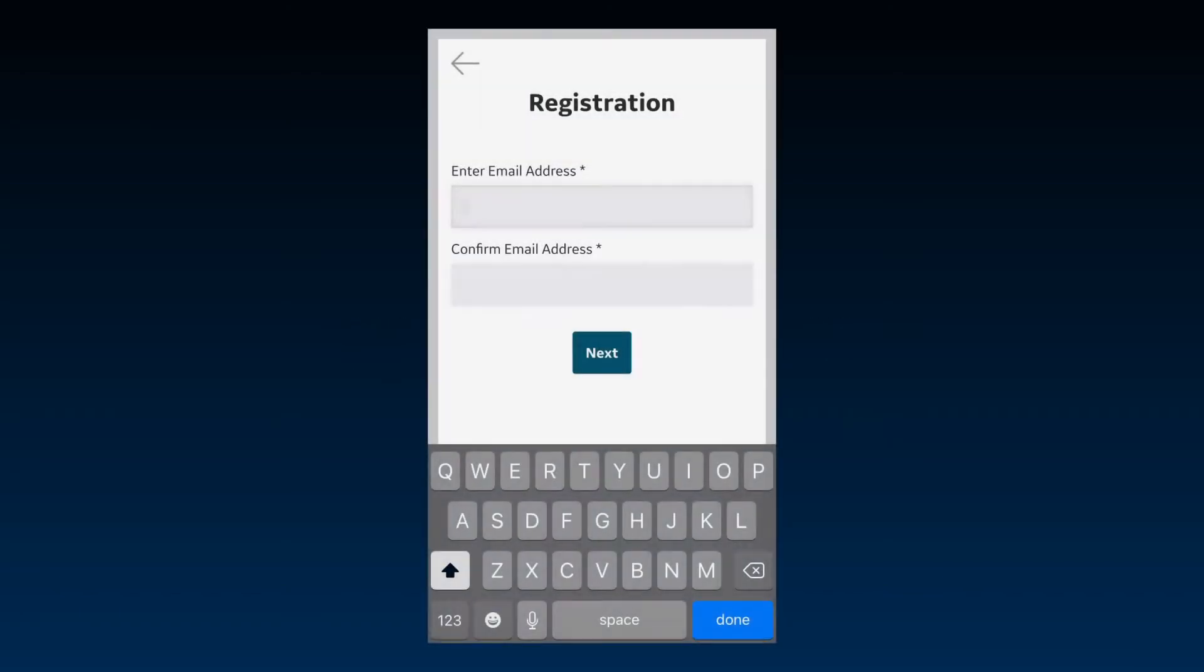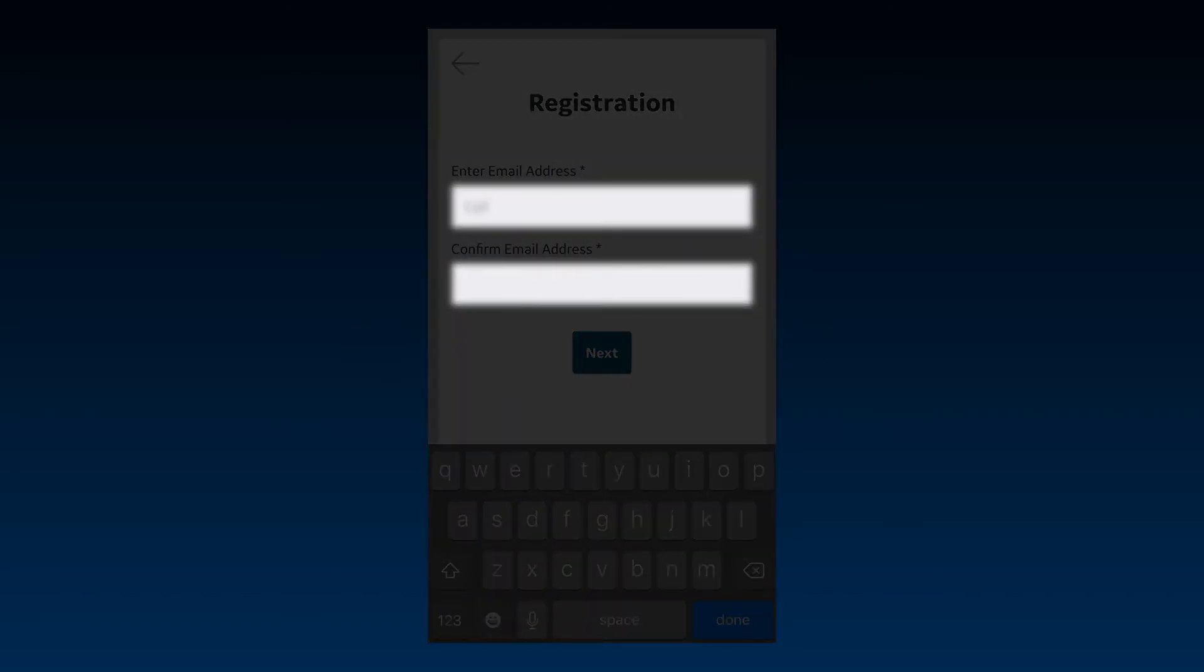Note, you can also create an account through the vScan handheld ultrasound web portal. Enter your email address and create a password.